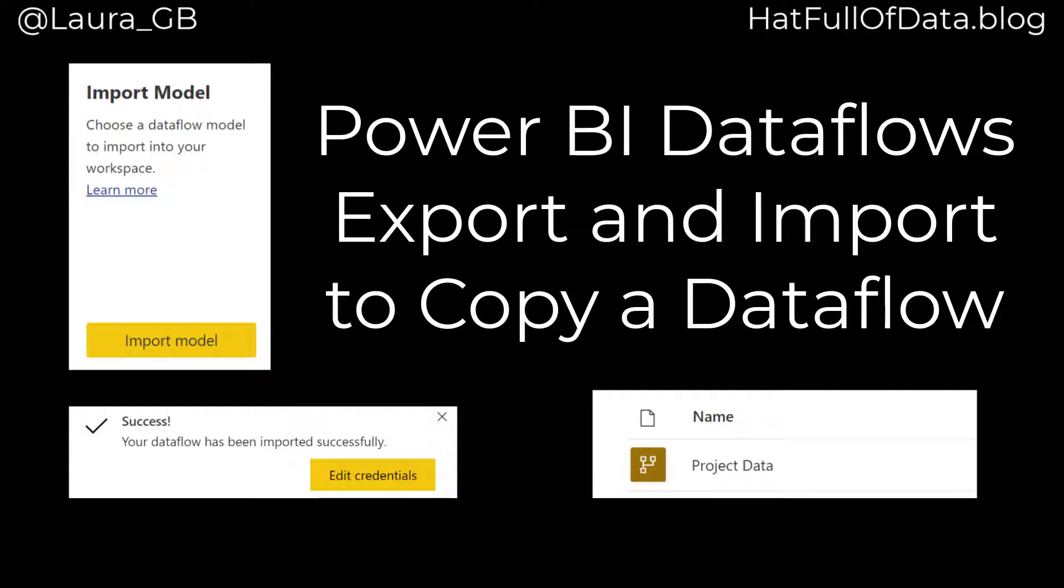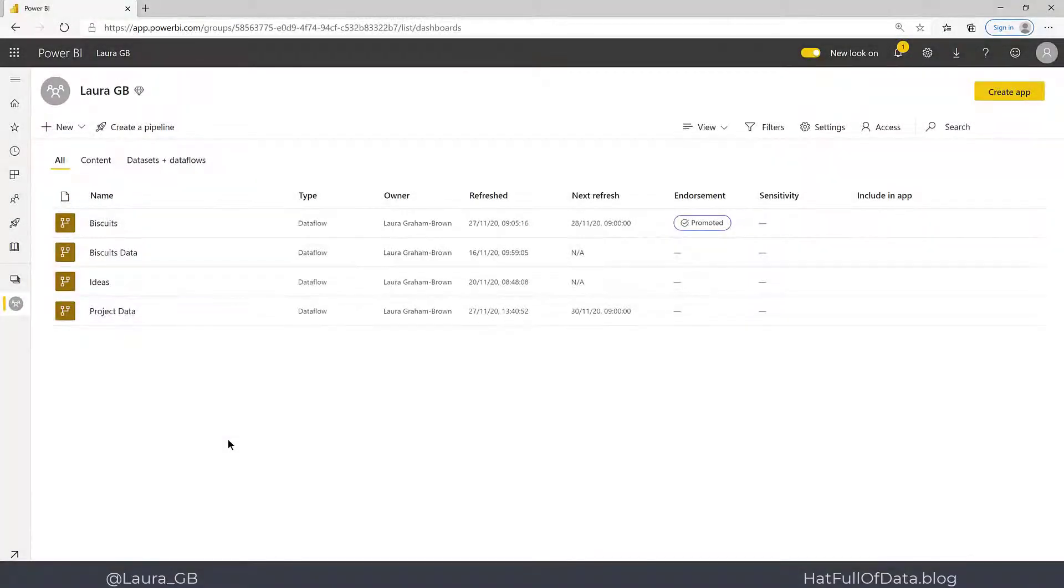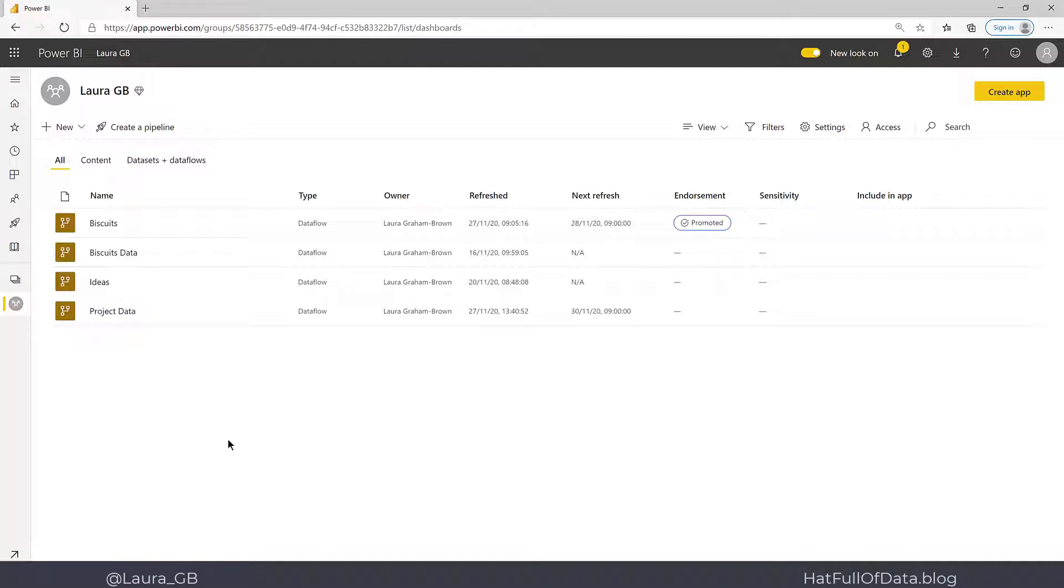Hi, this is Laura GB. In this Power BI video, we're going to look at exporting a data flow so that we can import it into a new workspace. Here we are in the original workspace.